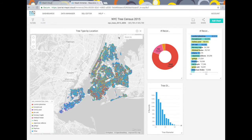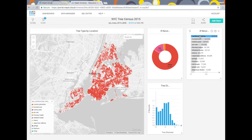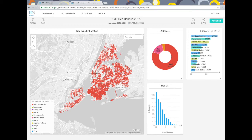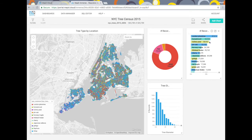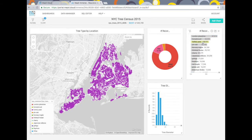In the preloaded dashboard we've included charts to show tree location, health, type, and trunk diameter. If I click on a couple of the more abundant tree species like the London plane tree and Callery pear, you can see how uniform their distributions are on the map.